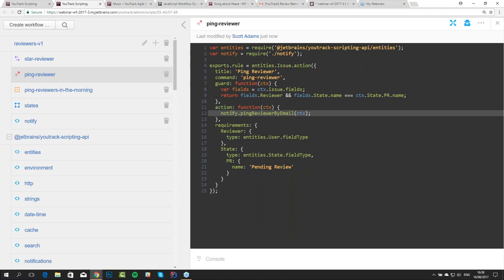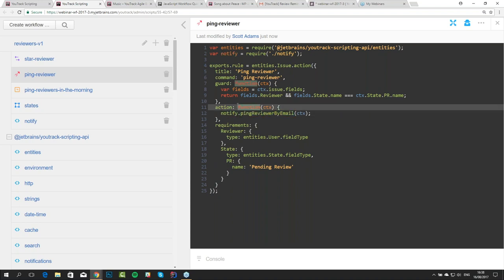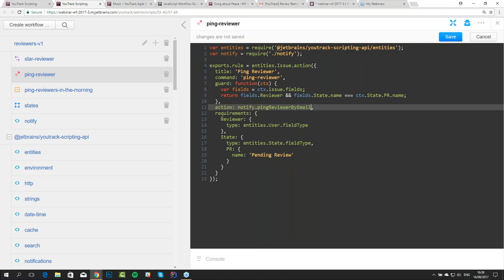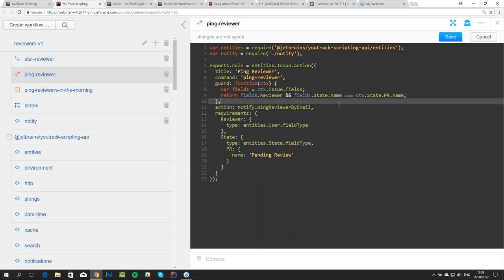We can make it even shorter — we don't need to wrap a function to call the pingReviewerByEmail function, we can just replace it directly and say that our action is going to be this function. If you can define your common part of the code in this manner, you can make it even shorter. This is all about custom scripts.